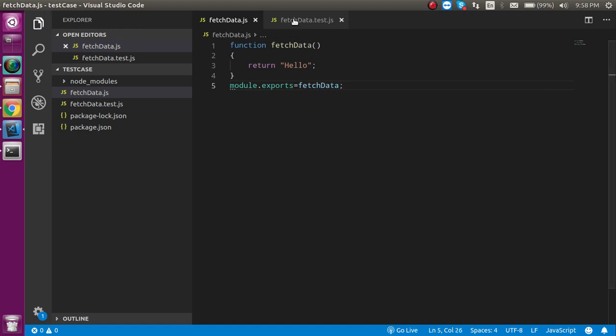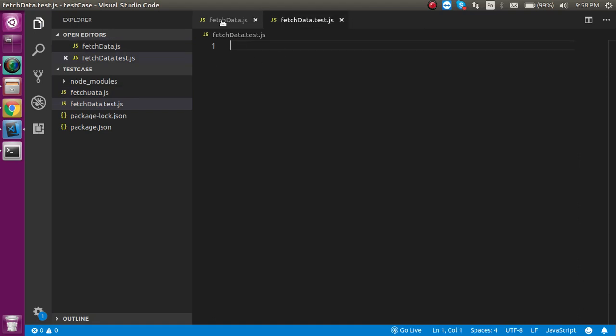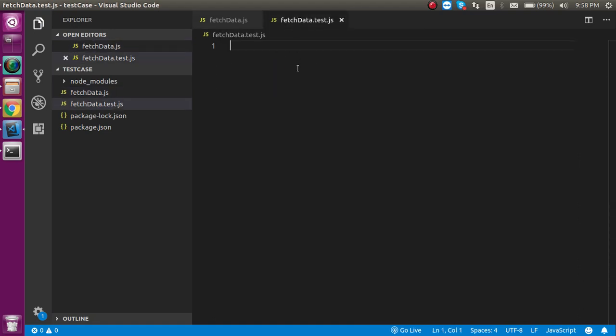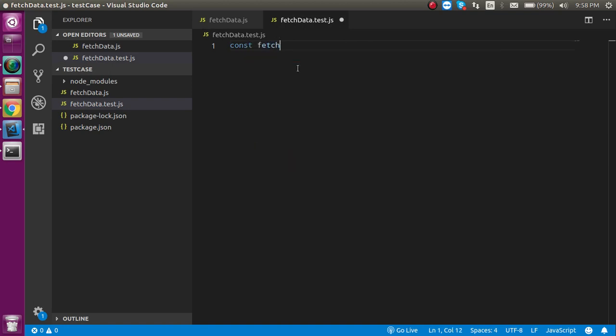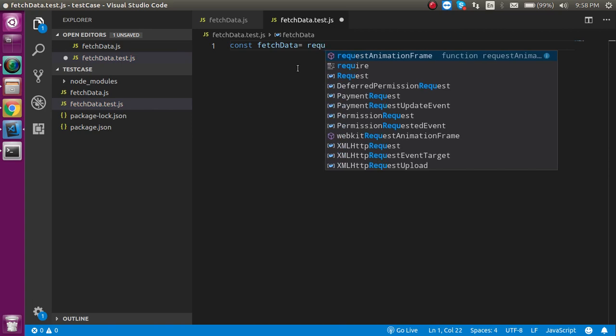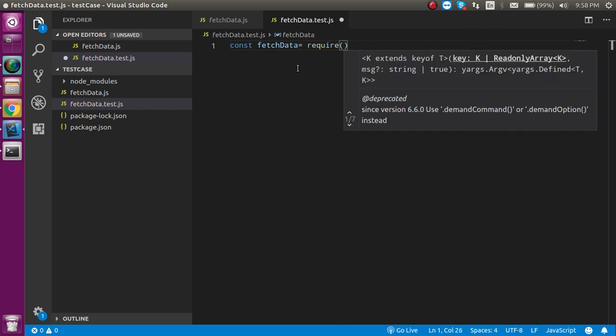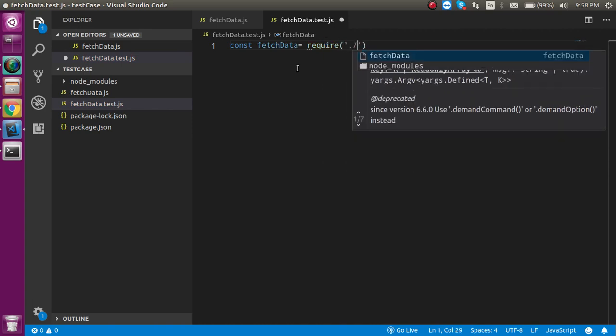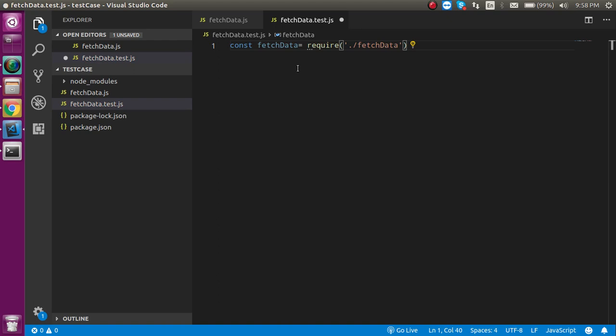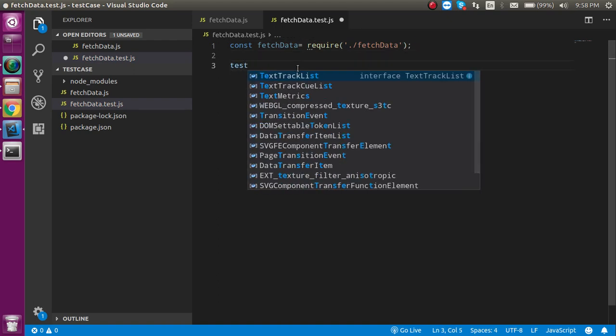Just after doing that, let's import this function to the test file. Just write here a variable name like const fetchData equal to require and the file path. File path will be fetchData like this. Now just write the test function.